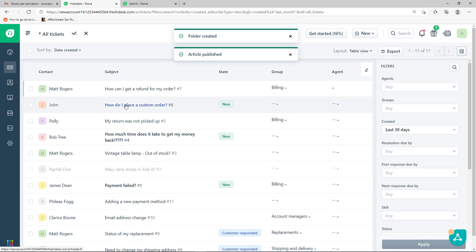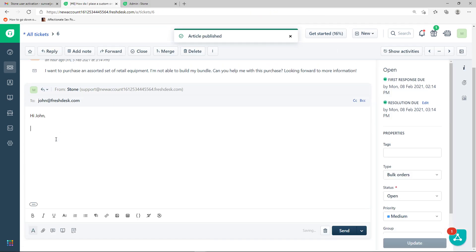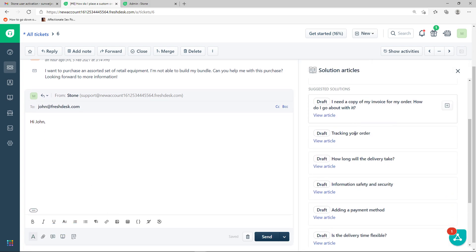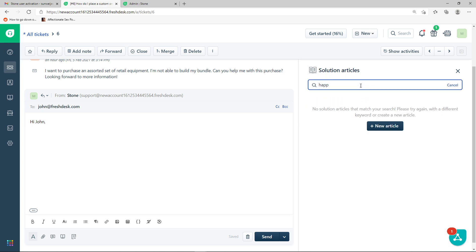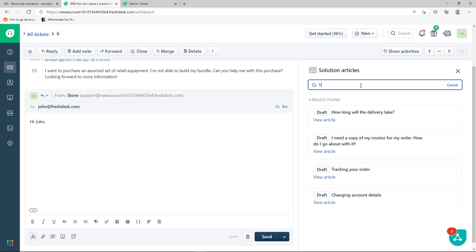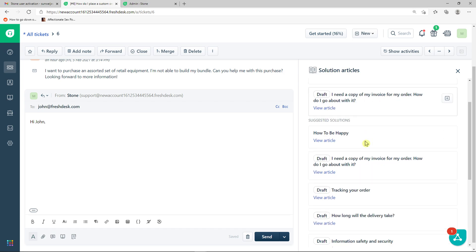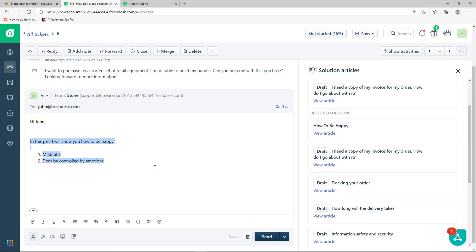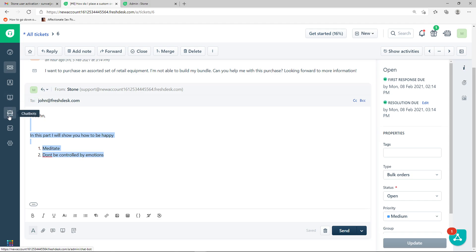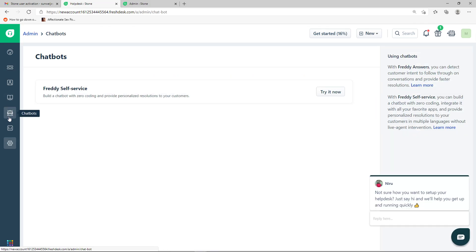Once an article is published, when you're replying to a ticket — say a customer asks 'How to be happy' — you can use suggested solutions to find and insert that article. Search for it, find 'How to be happy,' click insert content, and the full article is added to your reply. So canned responses and suggested solutions are both really powerful tools for sending solution articles efficiently.